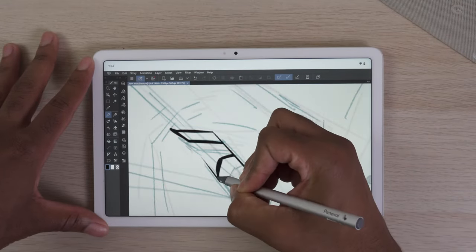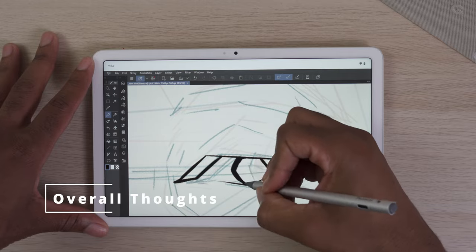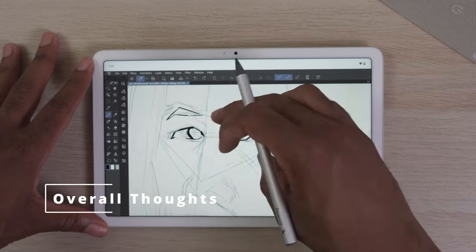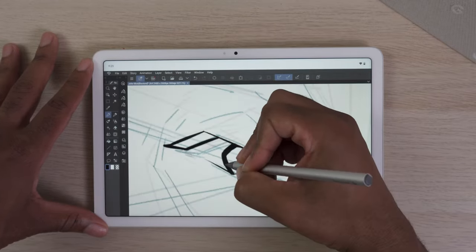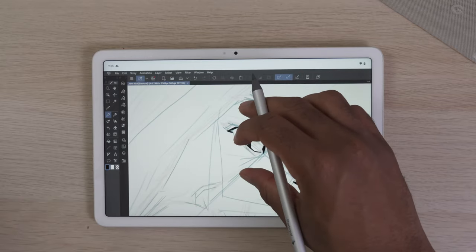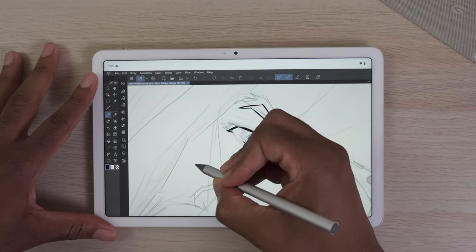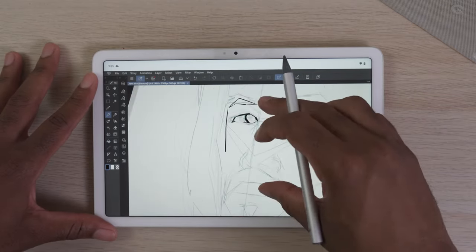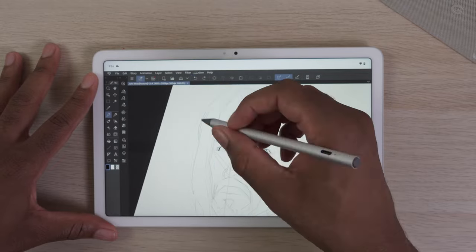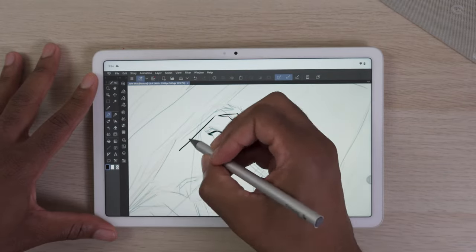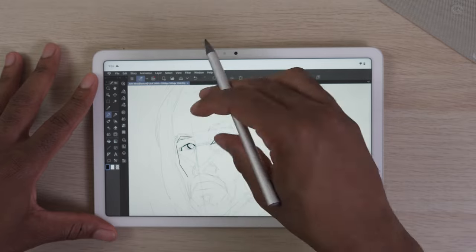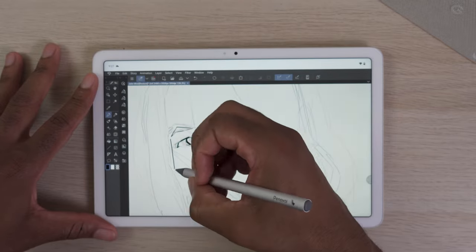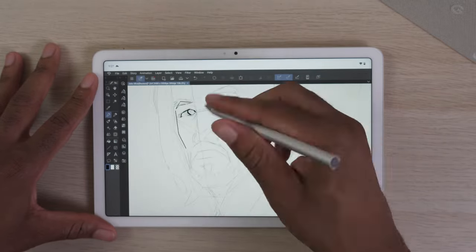Now, for my overall thoughts, I believe Google has something special here, but they really have to build upon this. I'm not sure if that would be making a Pixel tablet pro to bring in these features or optimizing the software and bringing their own pen to take advantage of their tablet.